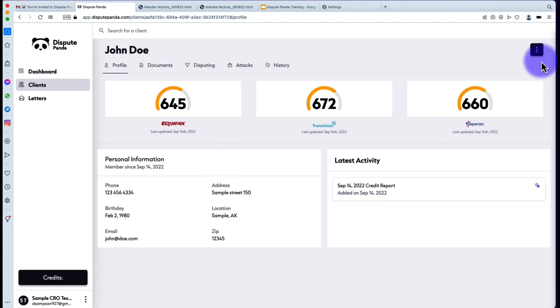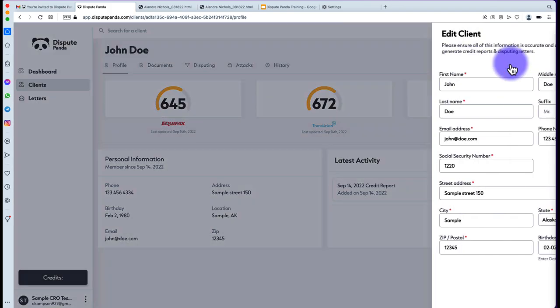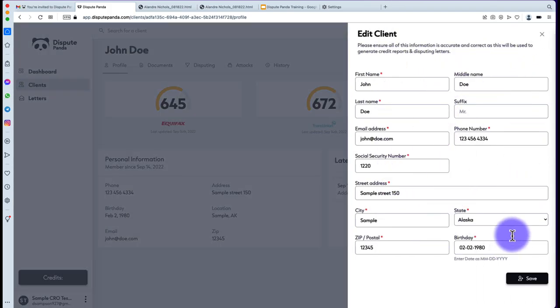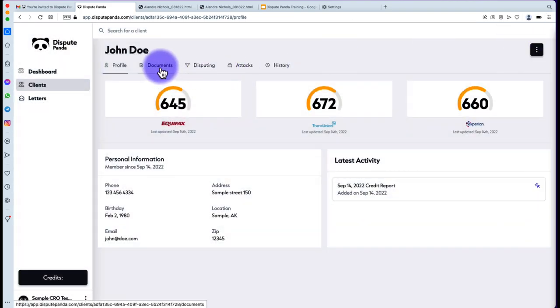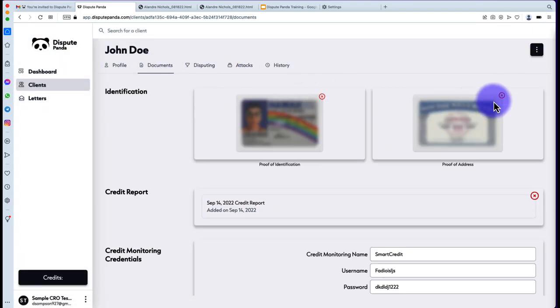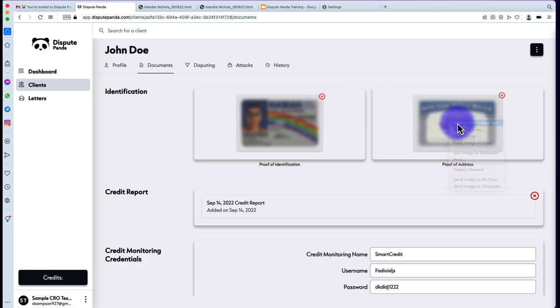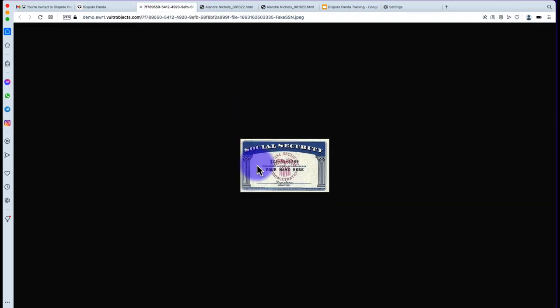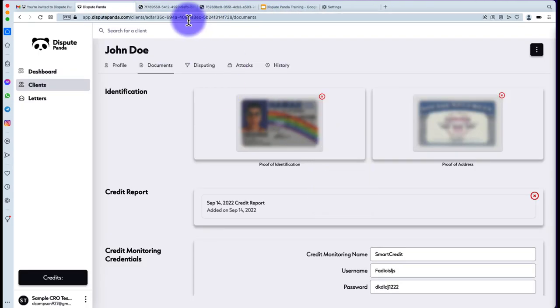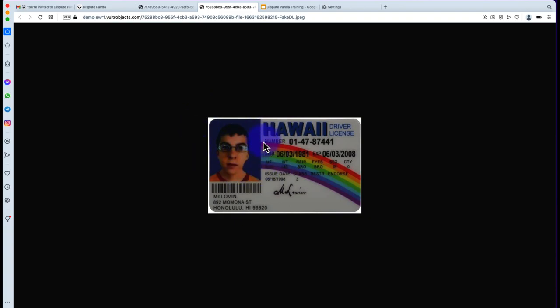You can also edit a client's profile by hitting the three dots and selecting 'Edit Client.' In the Documents tab, hitting the X buttons removes documents. You can also view them by right-clicking and selecting 'Open Image in New Tab,' which pops open the image.